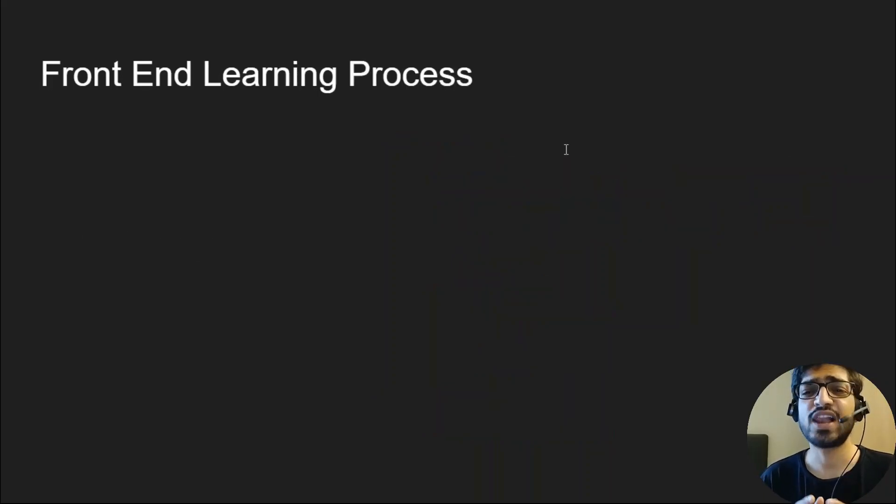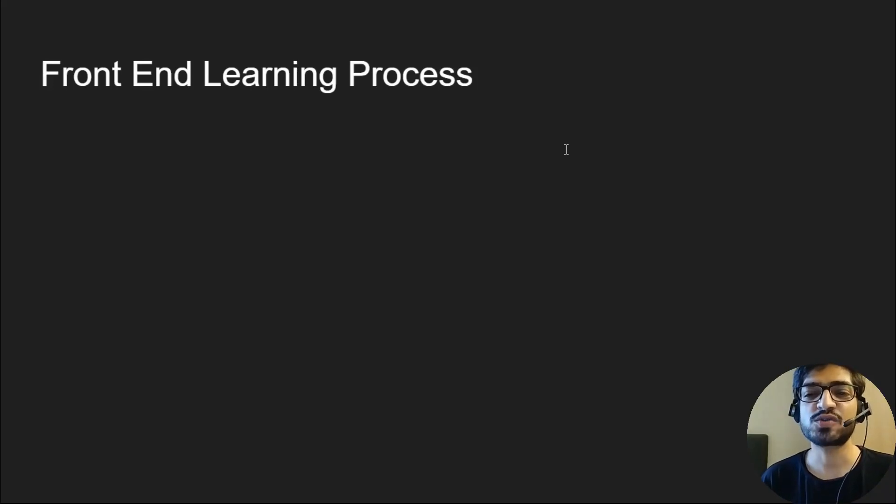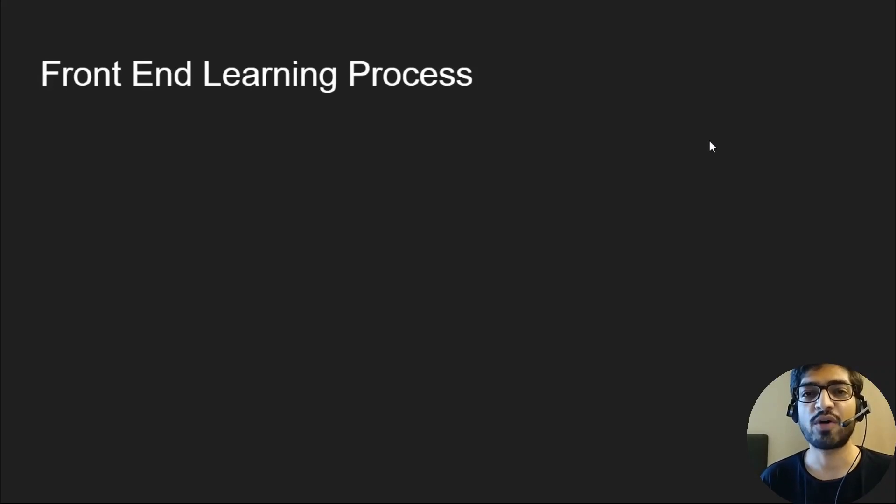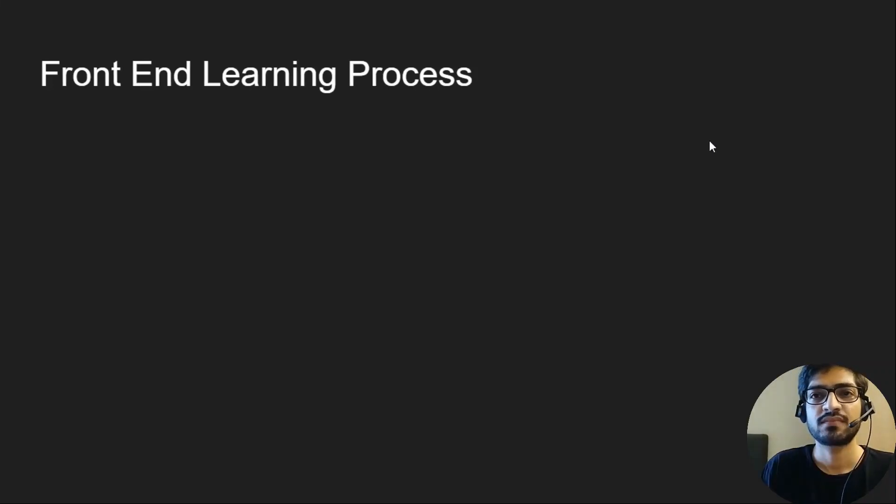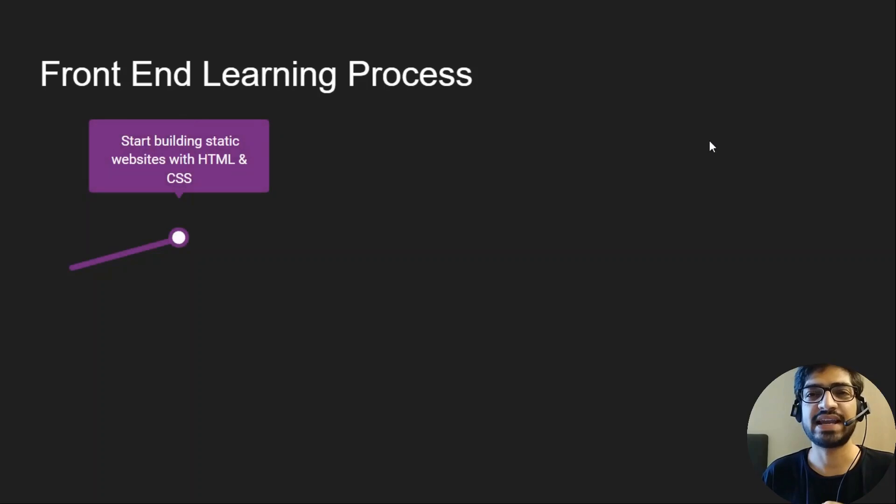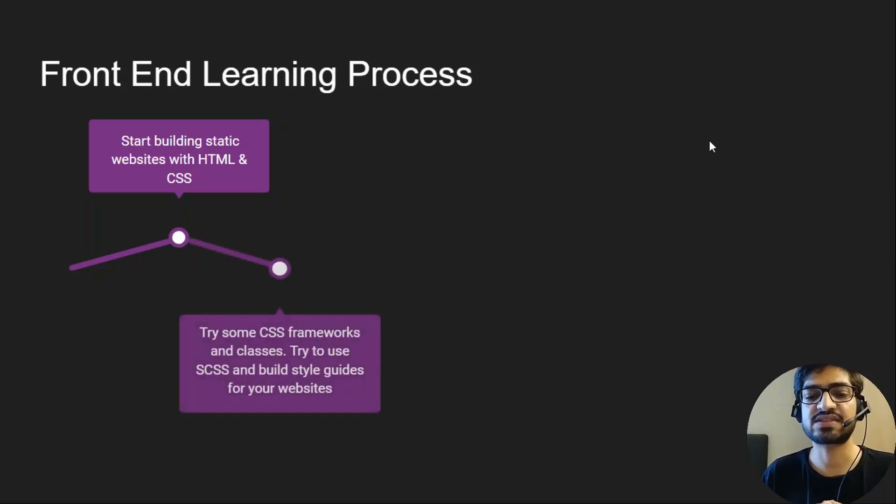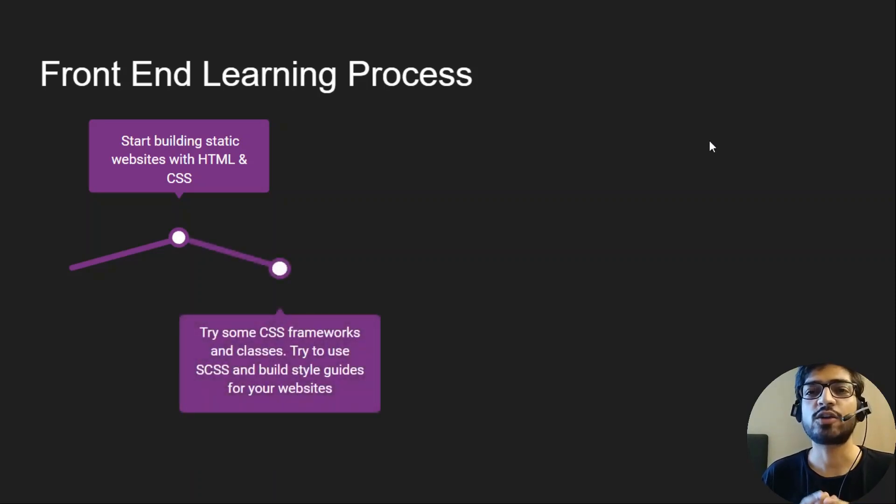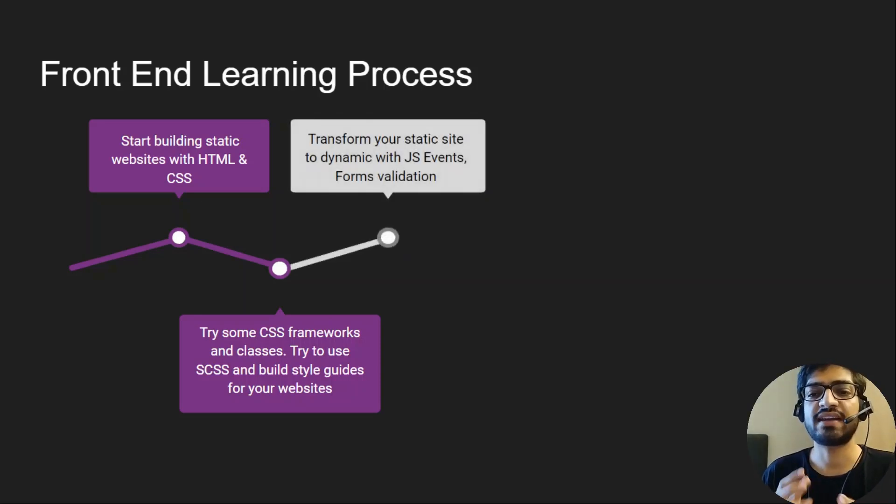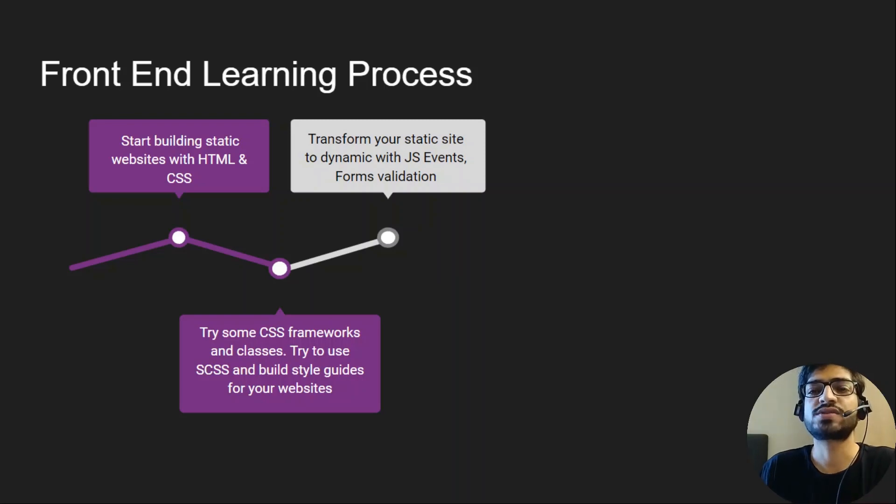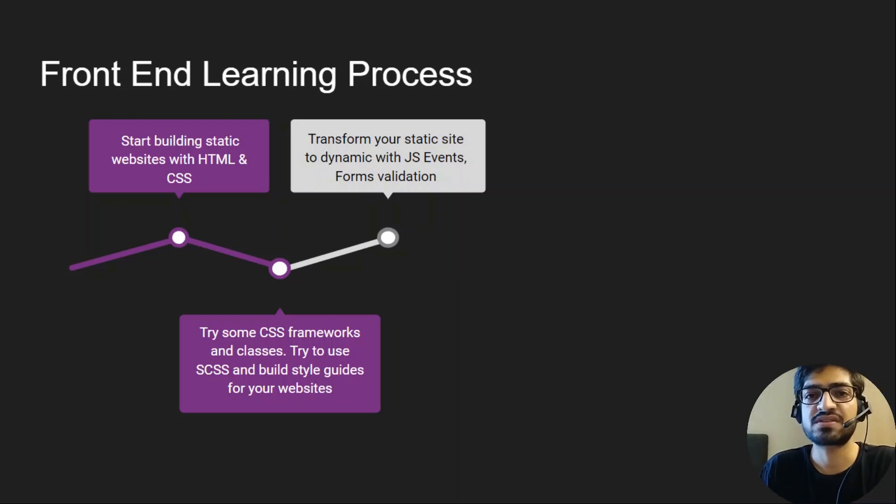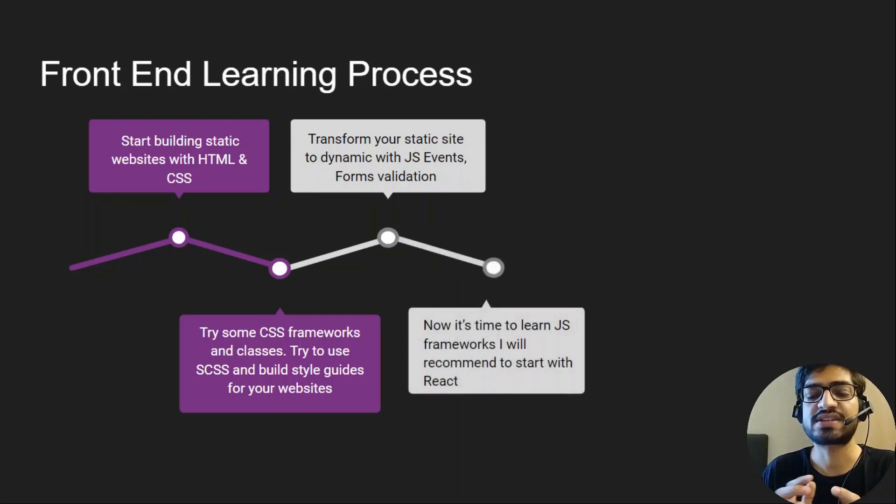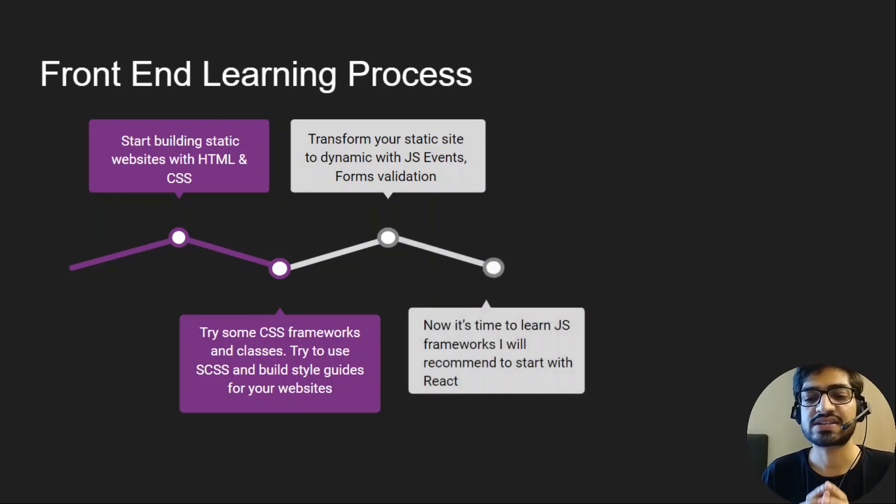So now you must be thinking there's a hell of a lot of things to learn and where to start. Let me show you the path I followed for my learning journey. Start building static websites with HTML and CSS. Once you have hands-on with that, try some CSS frameworks and classes. Try to use SASS and build your own style guide for the website.